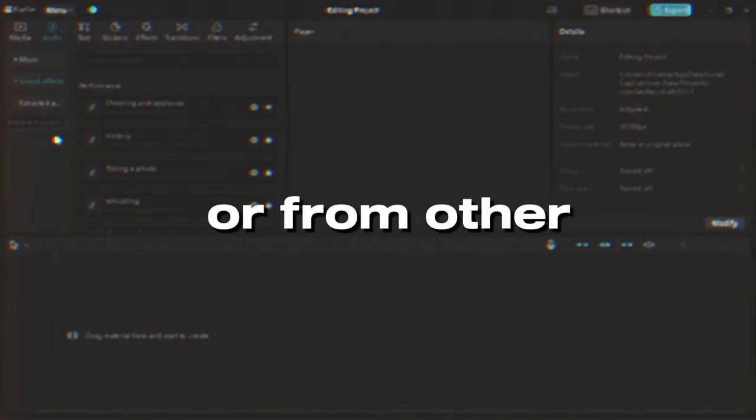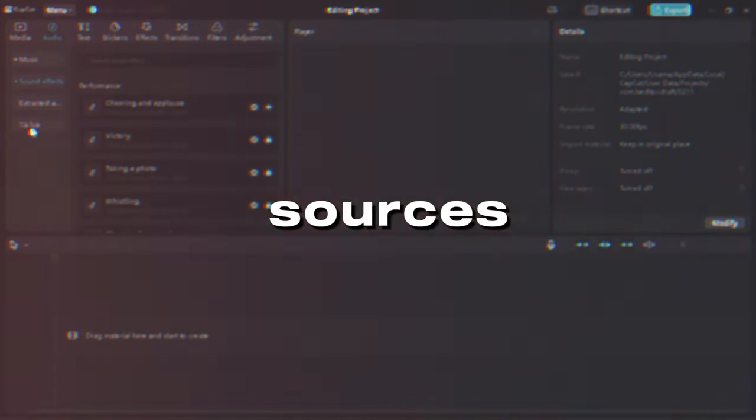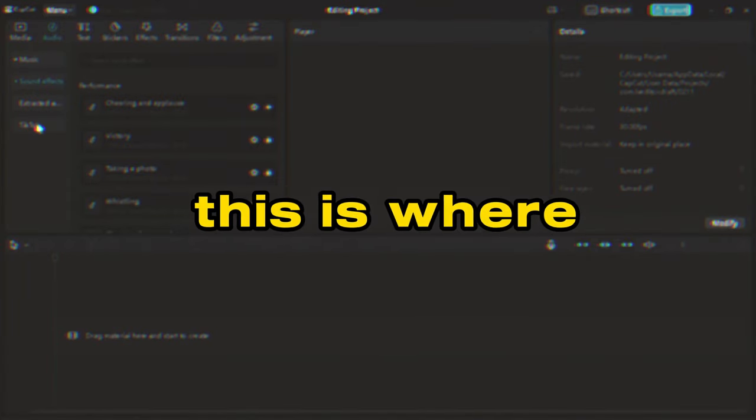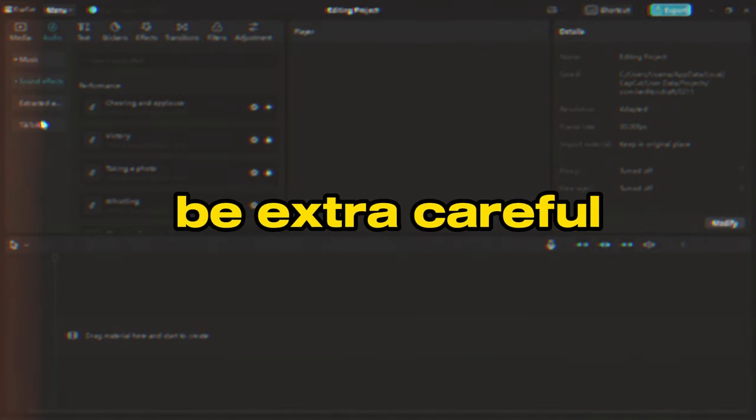Another thing to keep in mind is that CapCut also allows you to upload your own music tracks from your device or from other sources. This is where you need to be extra careful because not all music tracks are free to use.